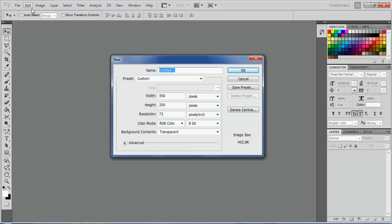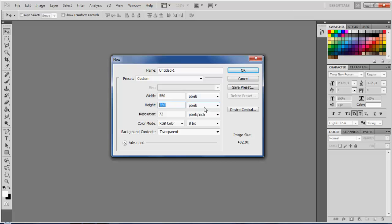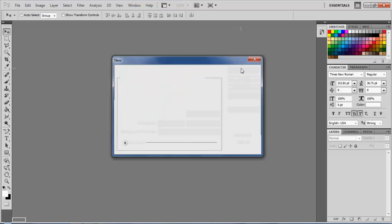First you want to get your dimensions. Go to File, New, put your width at 550 and your height at 250 with units in pixels. Set the background content to transparent and hit OK.